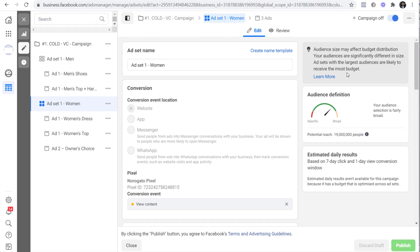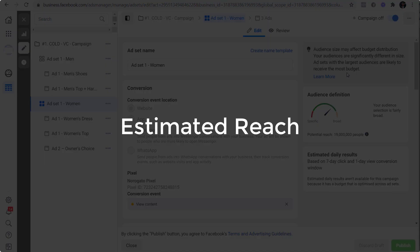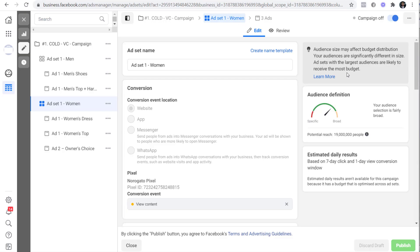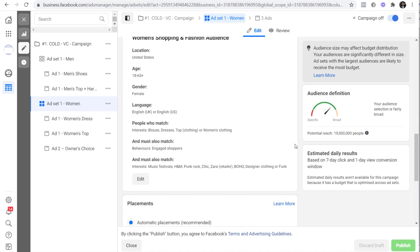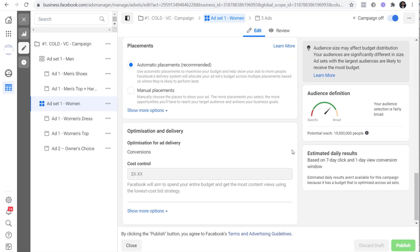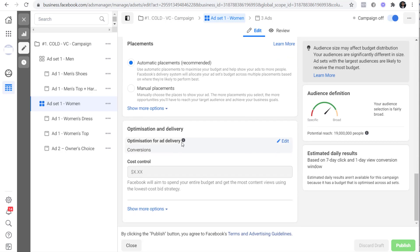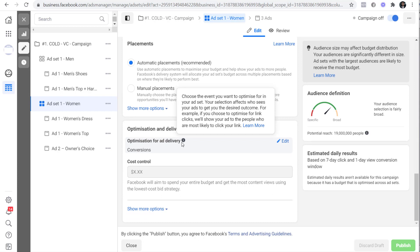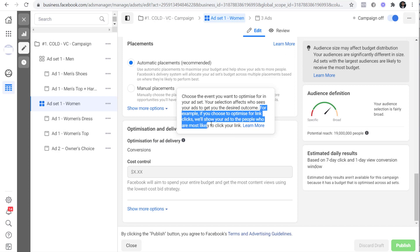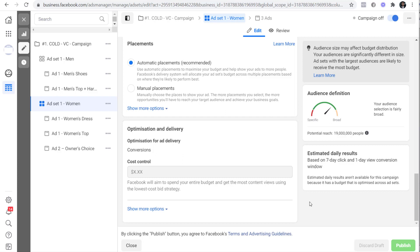Apart from this I also want to talk about a misconception people have towards the estimated reach displayed on Facebook. People think that their ad will reach out to all these people and it will reach out randomly. But this is not true. As you can see here Facebook has given an example. It says for example if you choose to optimize for link clicks we'll show your ad to the people who are most likely to click your link.